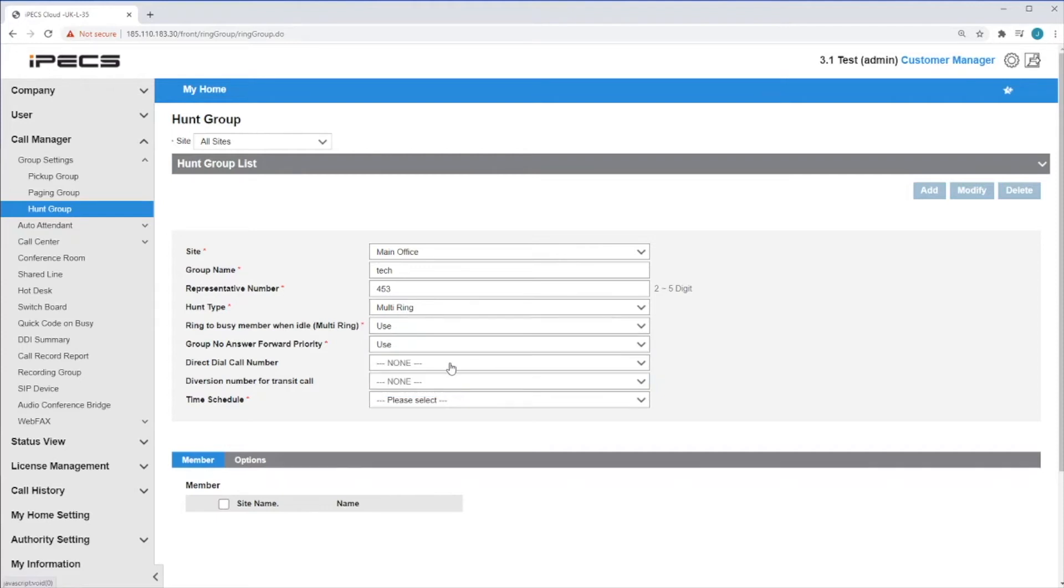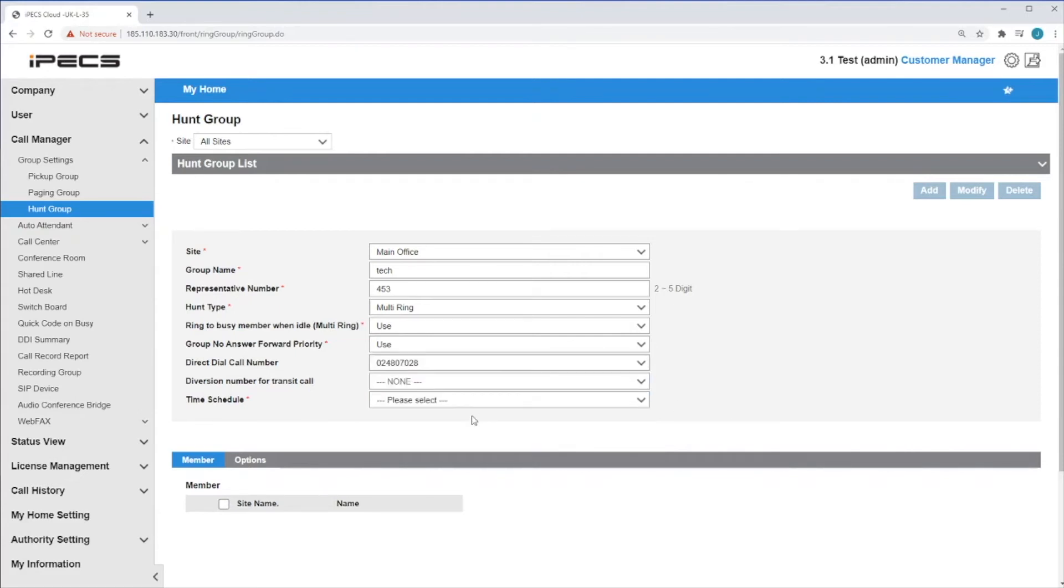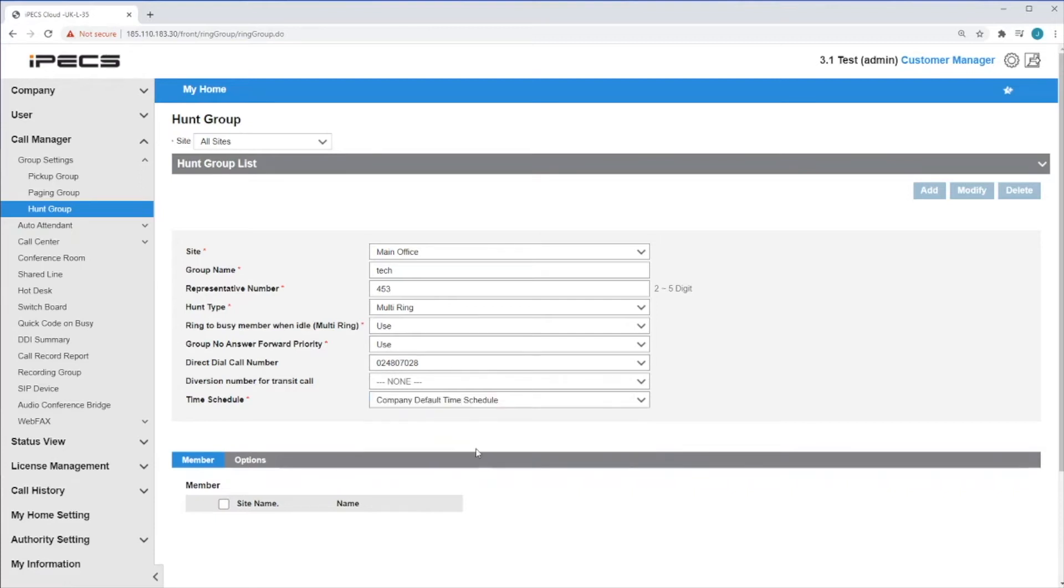You can enter a direct dial and call number if you would like to route your calls here by an external number. Finally, select a company time schedule for the Hunt Group to be active.